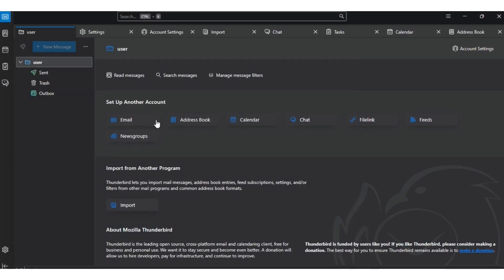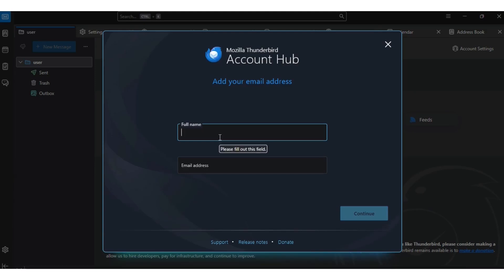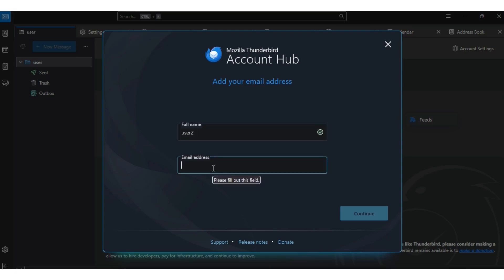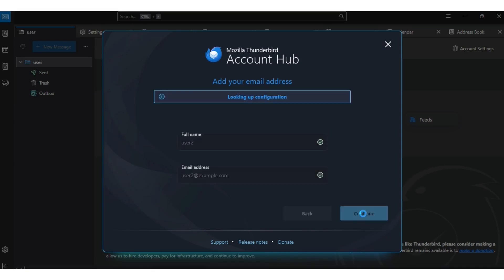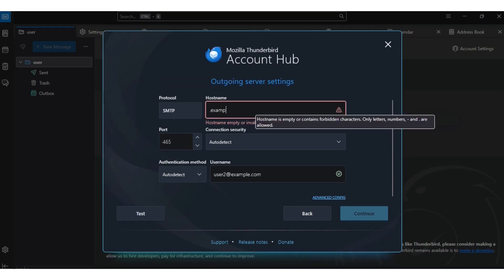This is our inbox. We need to set up the other account. I already showed you how to set up the first interface in Thunderbird; this is another method to put your details. Go to user two, then your email account. Since we already put user one in eM Client, we're now putting user two in Thunderbird. If you get an error message, you just need to put localhost.